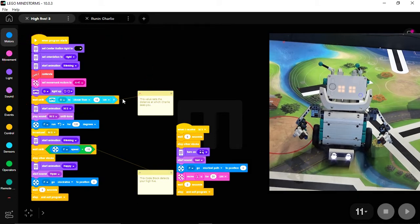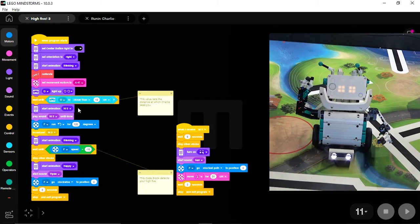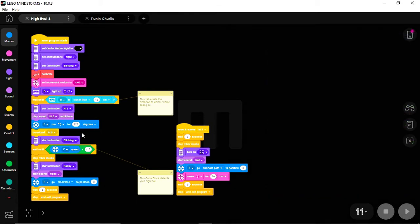Once you put your hand in front of the sensor, the Hi5 animation prints across the screen. He makes the Hi5 sound and puts his arm up and then waits for the Hi5. And then this next command right here, the broadcast Hi5, is where Charlie begins to run two stacks at once.